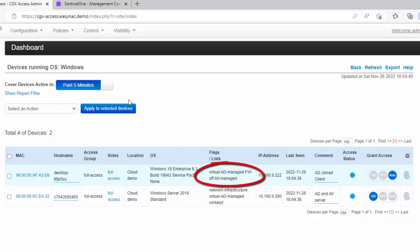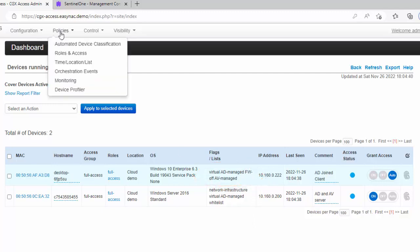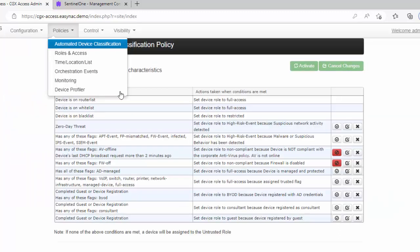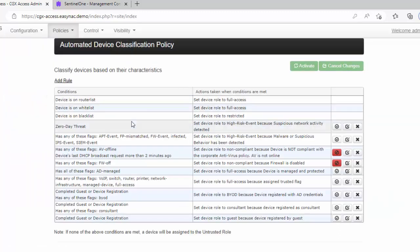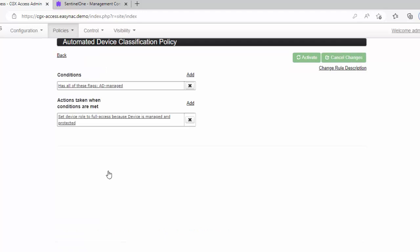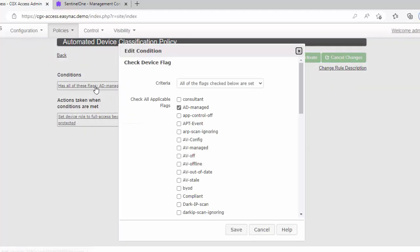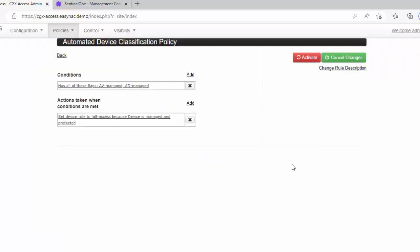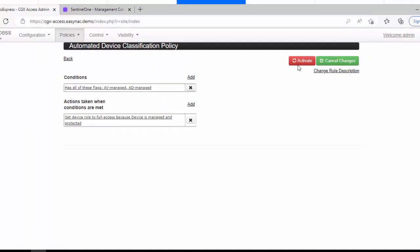Let's go ahead and adjust the policies. We'll go back to the auto device classification policies. And the first thing I'm going to do is I'm just going to change this policy here so that to get full access to the network, there's two conditions a device must meet. One, it must be AD managed. And it also must be AV managed by Sentinel-1. So I'll make that change.